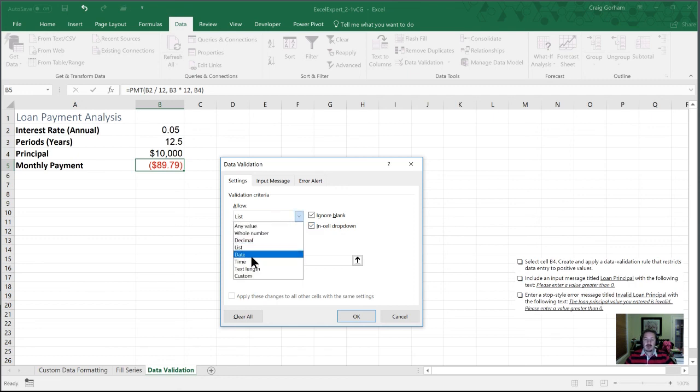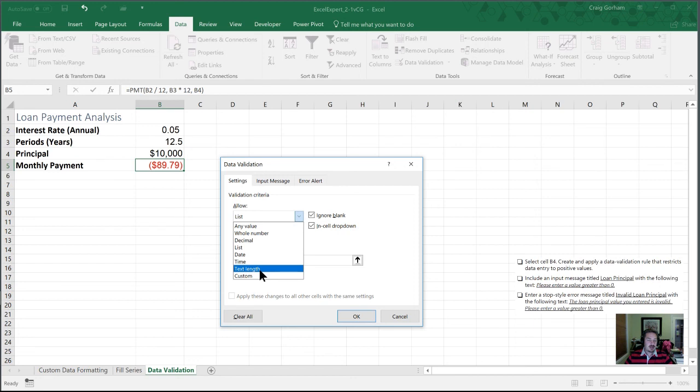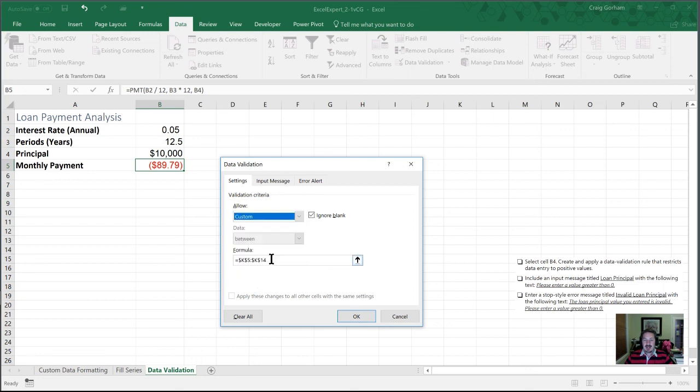Furthermore, you can restrict this to date formats, time formats. You can restrict the text length so that they can type in, but not too much, as well as a custom format, which is going to rely upon a formula that you create.